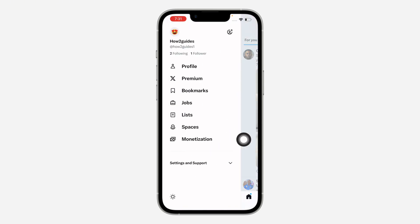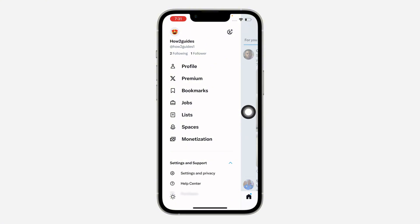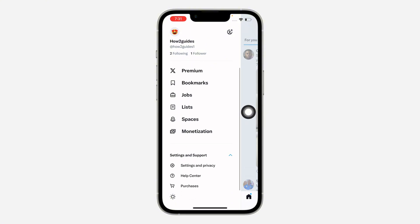After that, click on settings and support. Scroll down under settings and support and click on settings and privacy.